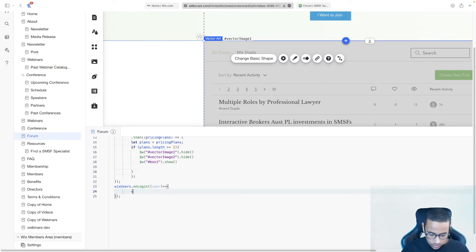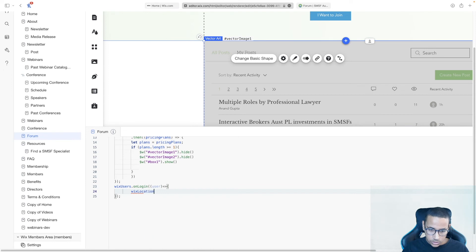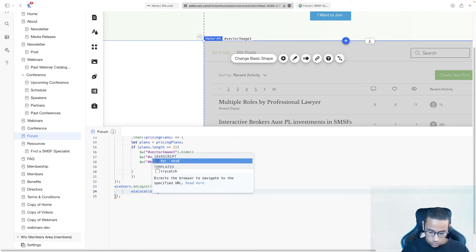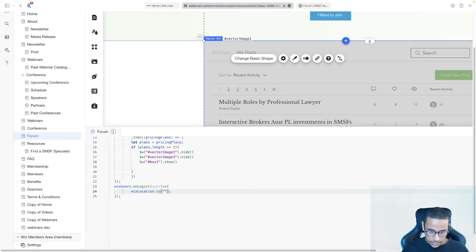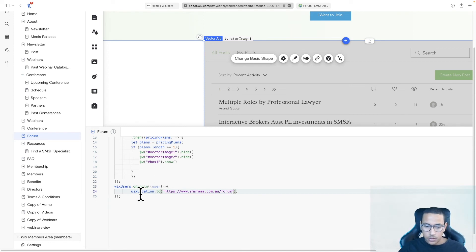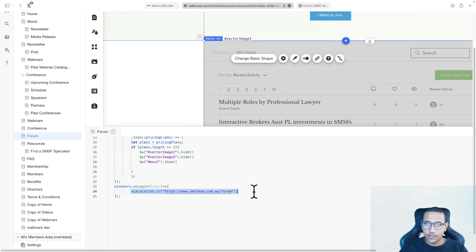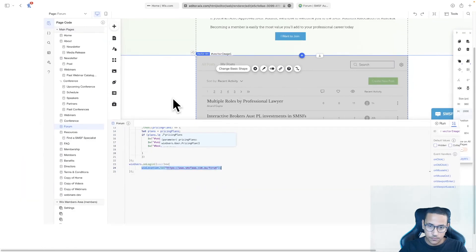So I will be saying Wix location dot to, open and close a bracket, and inside of here, I will be adding the URL of whatever page I want to refresh. This is also, in case you didn't know, the way where you can manually navigate to a different page using code.